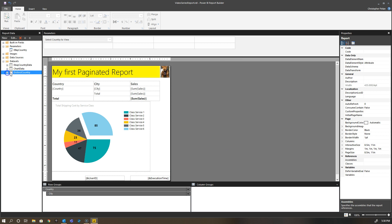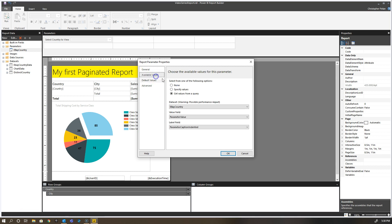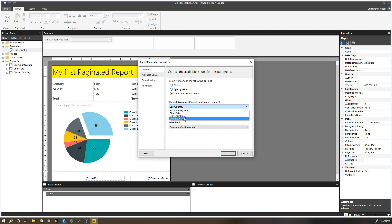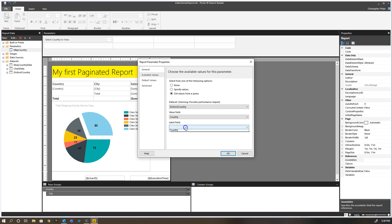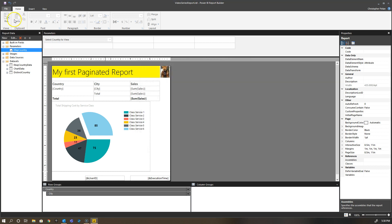Now if I go back to eBay country, I'm going to change and say I do want to allow multiple values. My available values, instead of using this dataset, I'm going to use the distinct country dataset and use those values as my value fields. The default values I'm going to leave exactly as is.